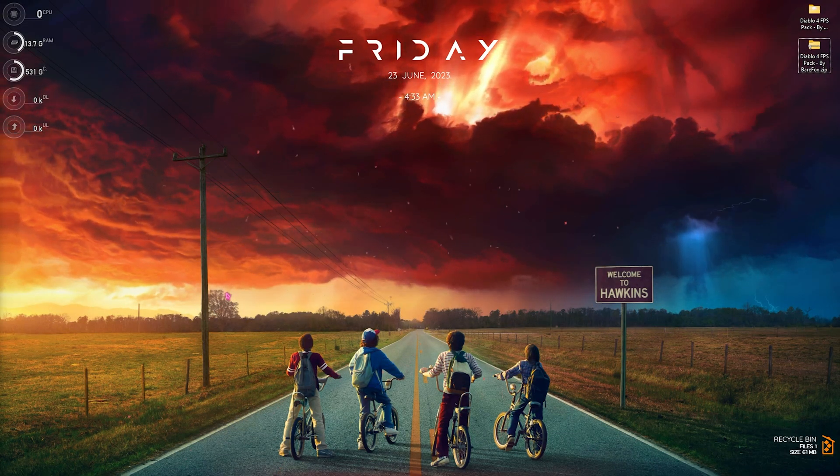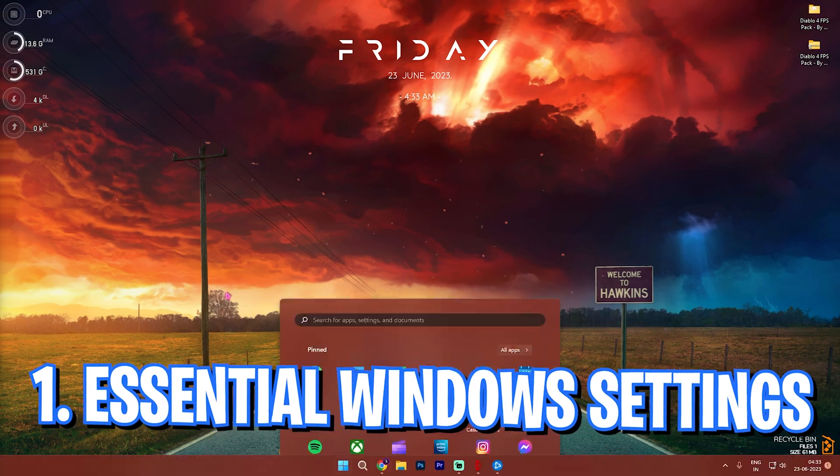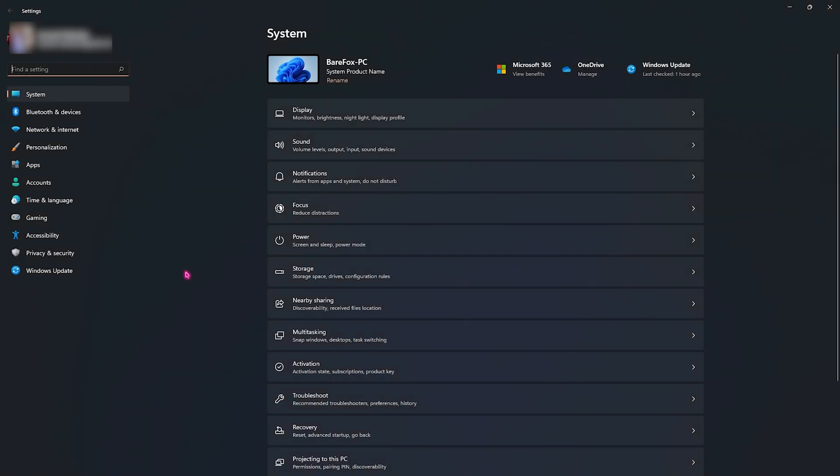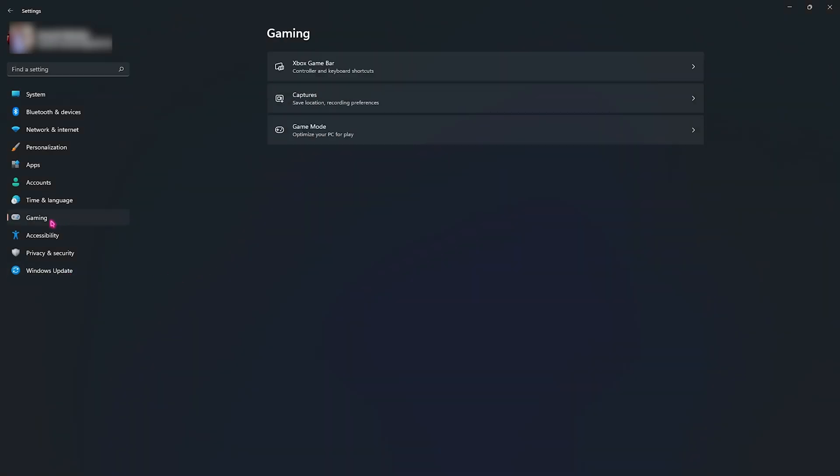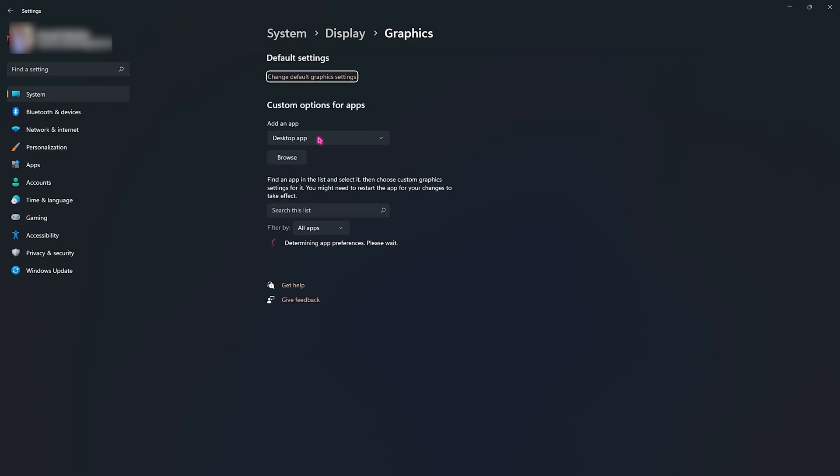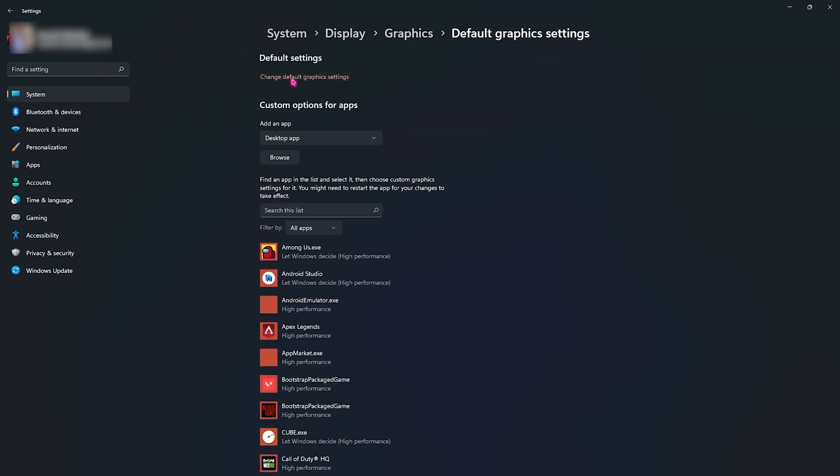Step number one is the essential Windows settings. For that, you need to open up the settings panel of your Windows, scroll over to the gaming section, then go over to game mode and make sure that game mode is enabled. This will optimize your PC by turning things off in the background, saving you a lot of resources and improve your gaming performance.